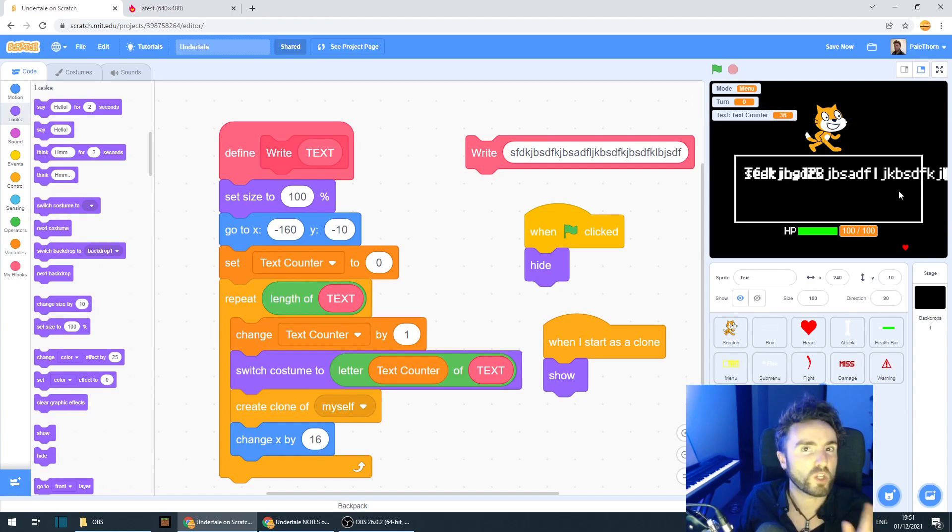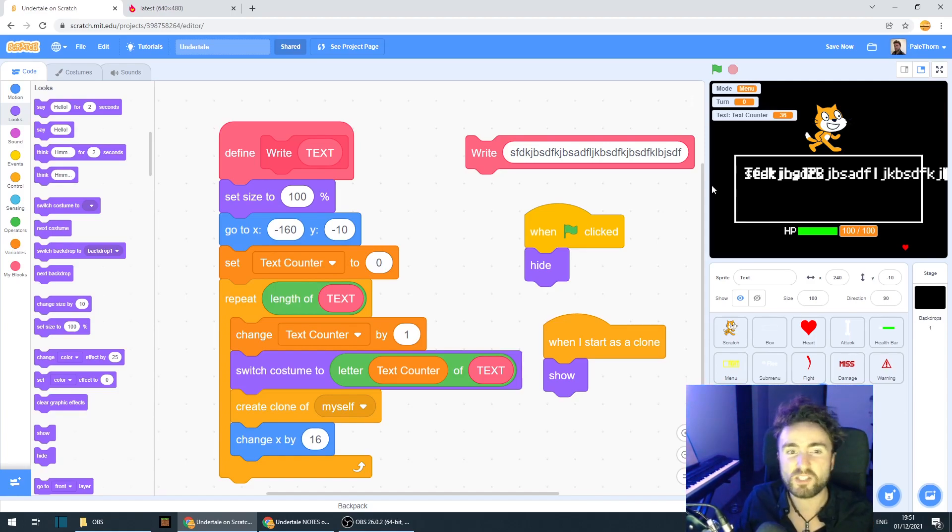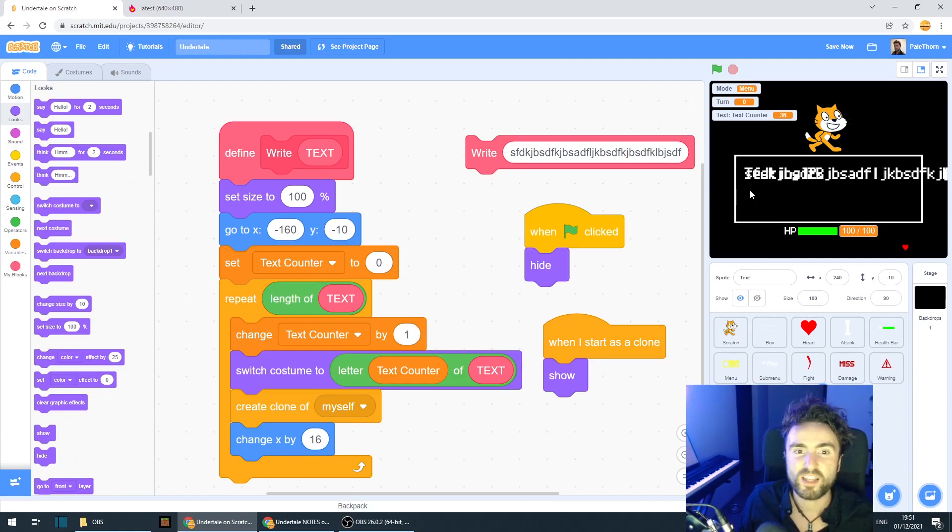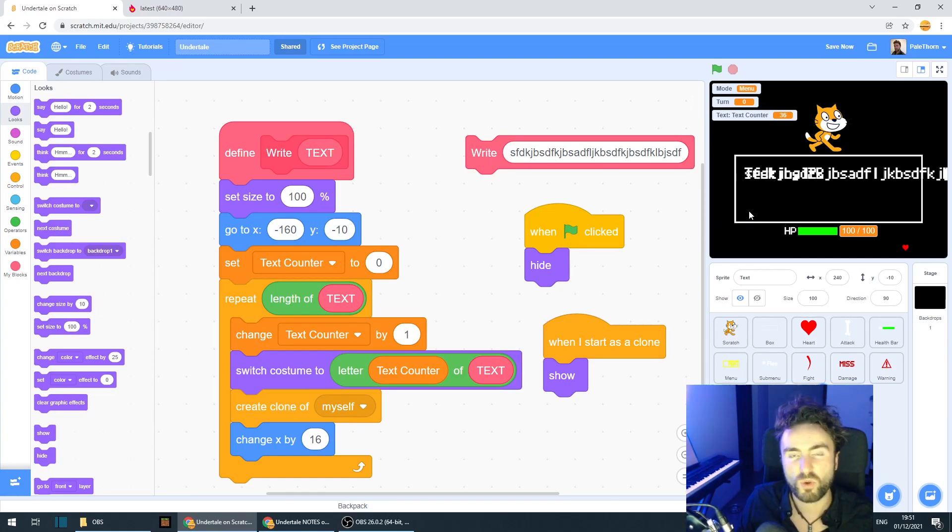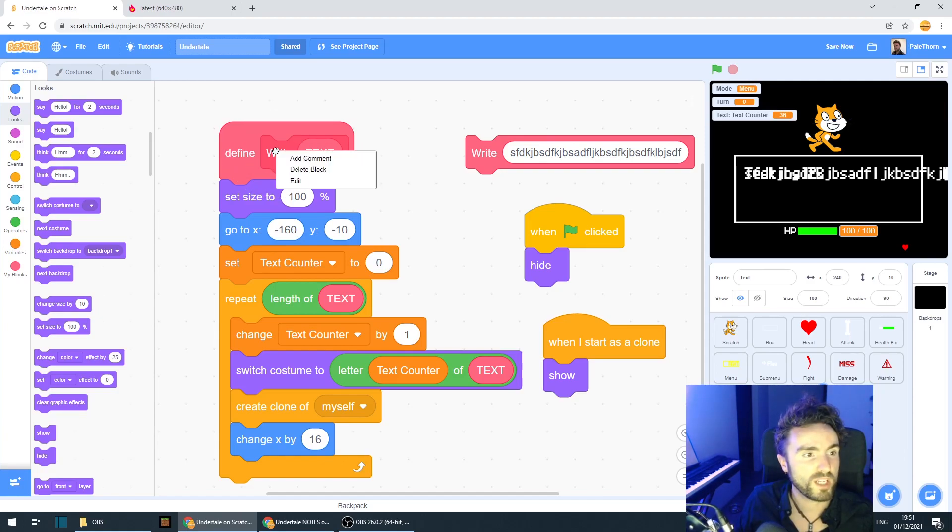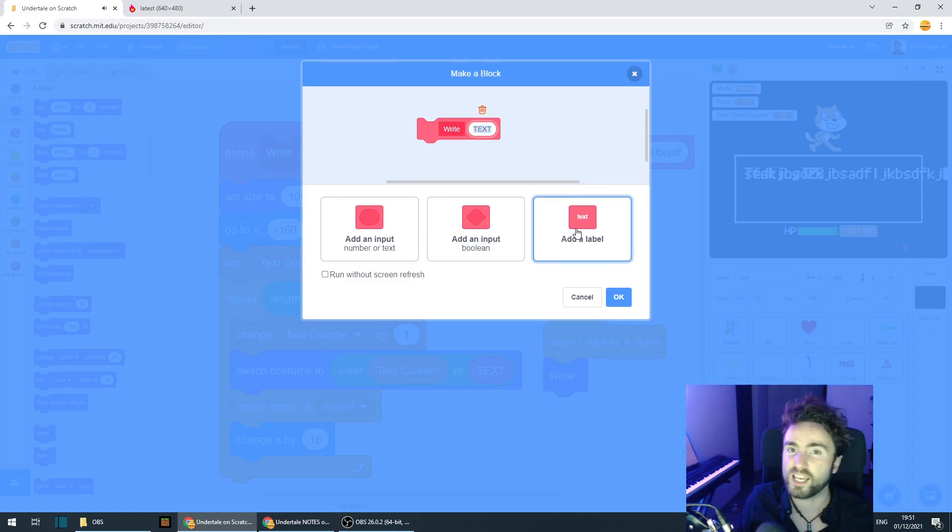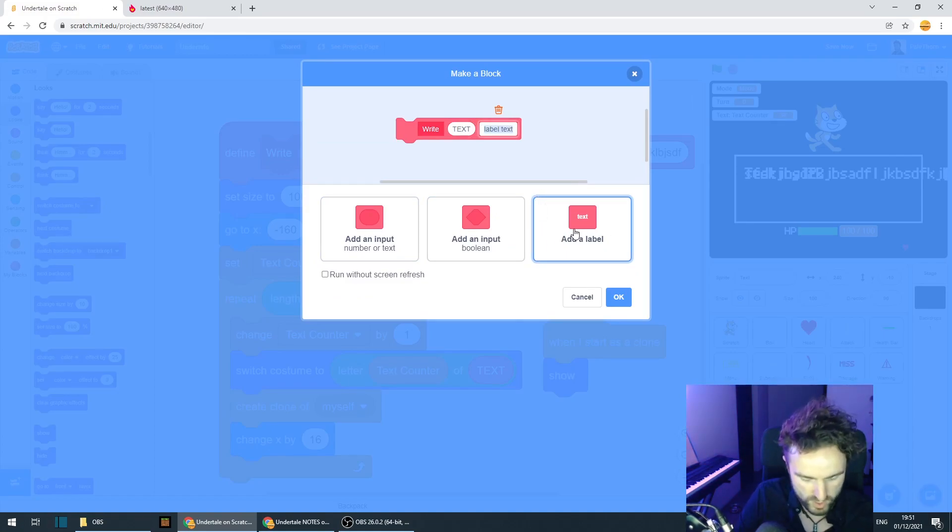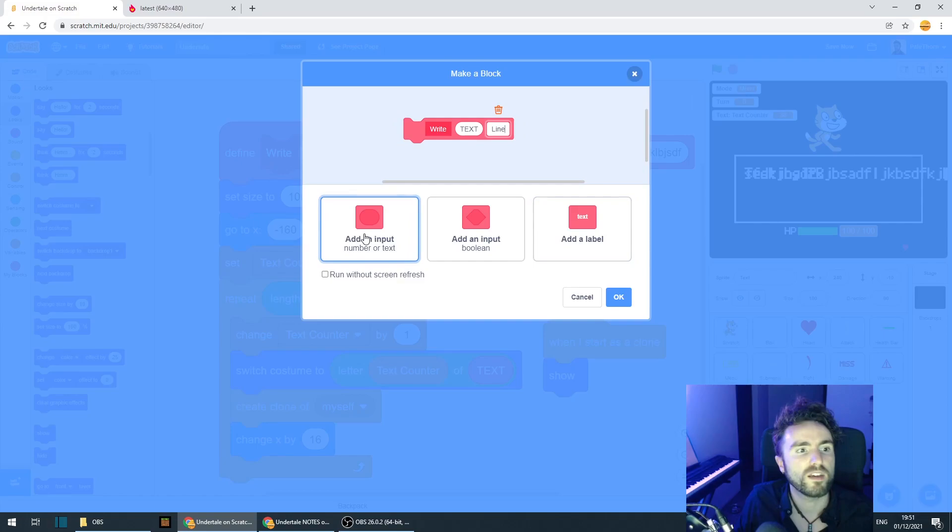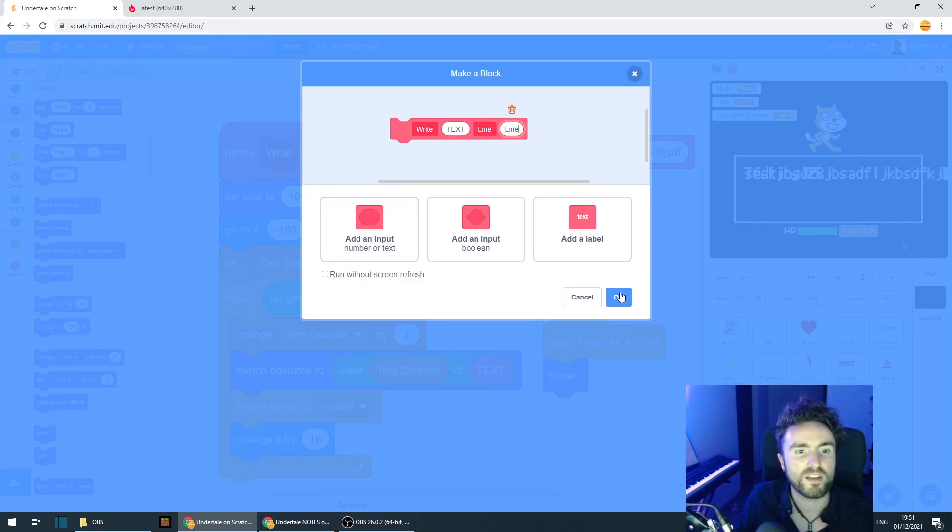So we need a way of moving the text down. And there are a lot of very complicated ways we could do this, but a nice easy way is just to have another input that says what line we want to be writing on. So right-click on Define Right and Edit and let's click on Text, Add a Label. Let's call this Line. Add an input that we also call Line. Press OK.